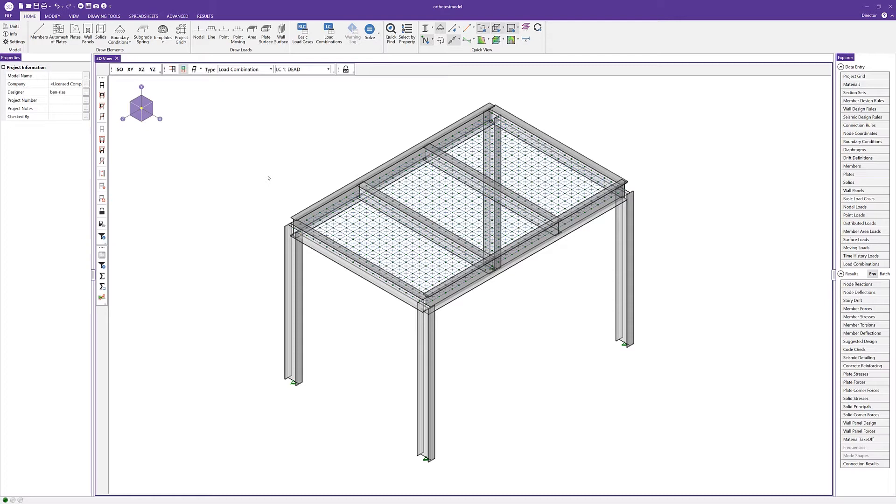This type of behavior can be useful when defining or modeling metal decks, cross laminated timber, or even ribbed slabs.